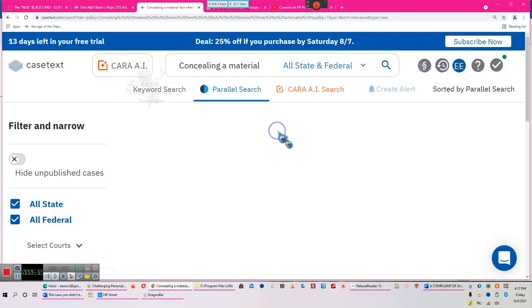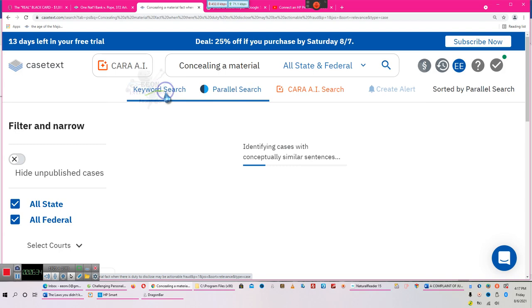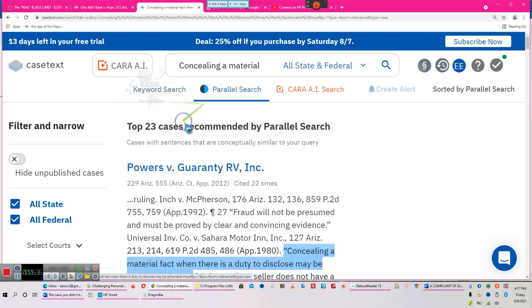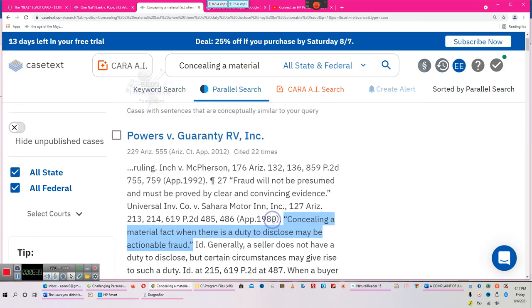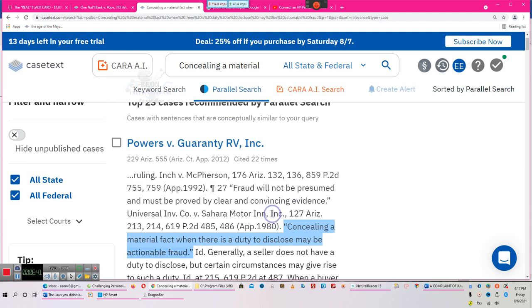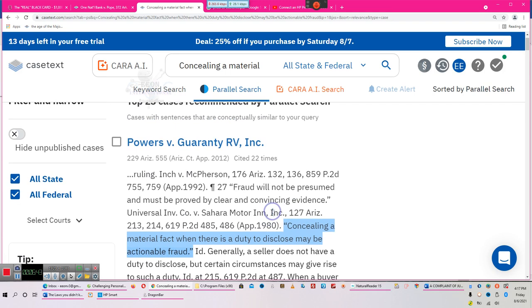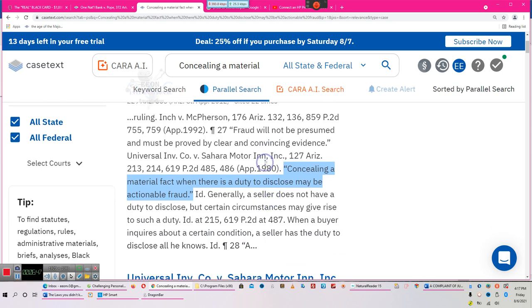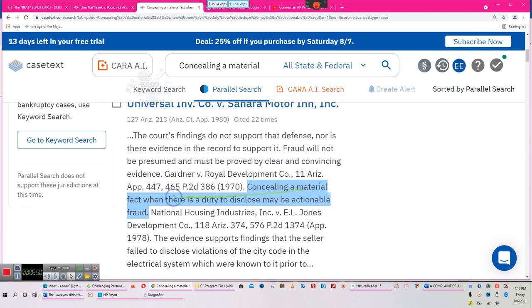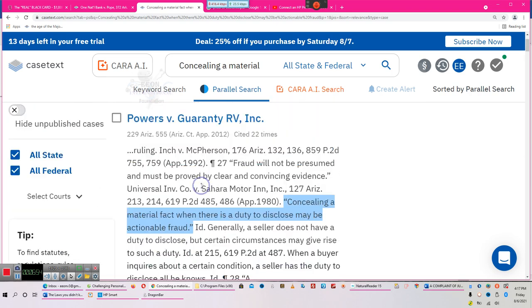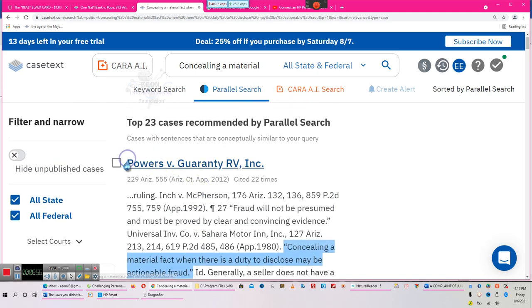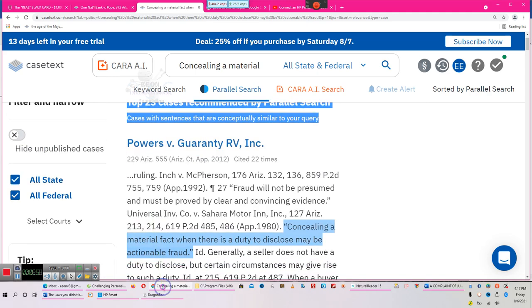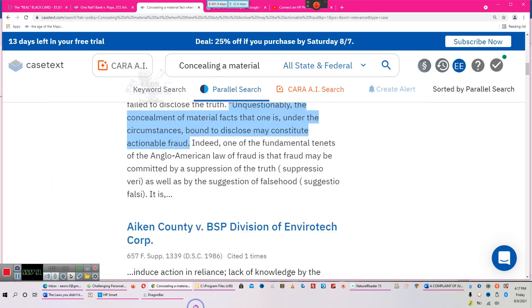Now we put that in. It's doing a parallel search — we can do a keyword search, but it'll search all of the words and I want the phrase. Fraud may be presumed, must be proved by clear evidence. This is where the law lets us know about fraud — concealing a material fact when there's a duty. Remember, what the courts do is they copy and paste, the same as you guys do when you're copying and pasting case law.